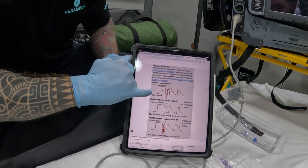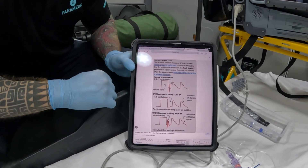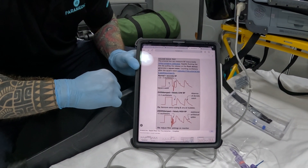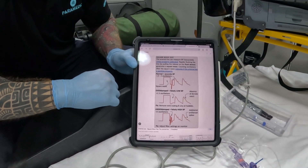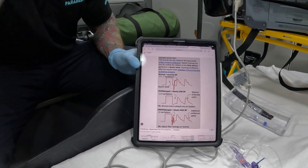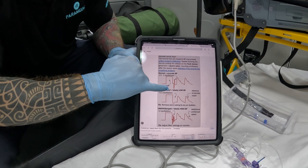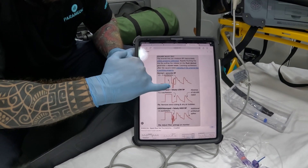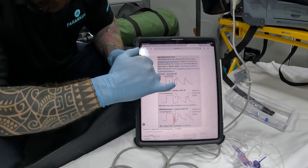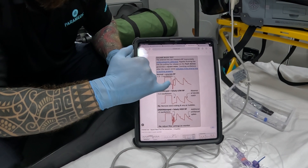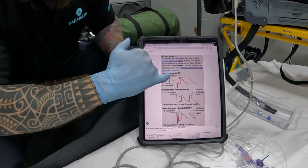Why is it called a square wave? Because you're creating a square. If the system is properly dampened — meaning the fluid is correctly pressurized to 300 mmHg and everything is set up right — you should see between 1.5 to 2 oscillations. It goes up and down and then returns to the arterial waveform, meaning your system is accurately set up.